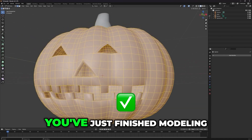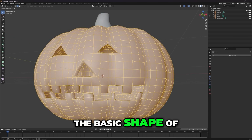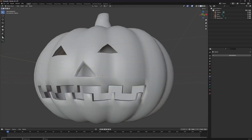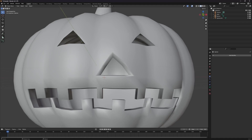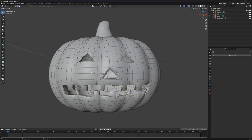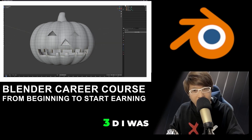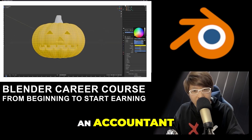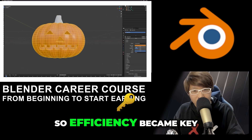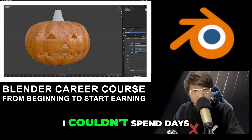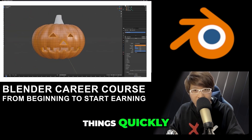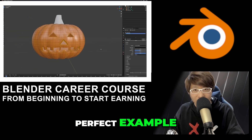And that's it — you've just finished modeling the basic shape of your pumpkin. When I started in 3D, I was balancing it with a full-time job as an accountant. Time was limited, so efficiency became key. I couldn't spend days on one model. I had to find joy in making simple things quickly. This pumpkin is the perfect example.